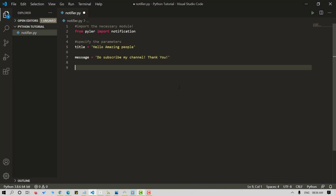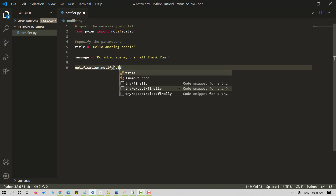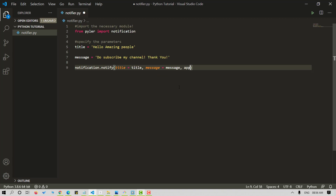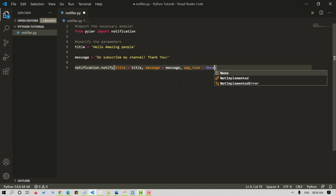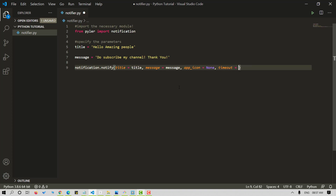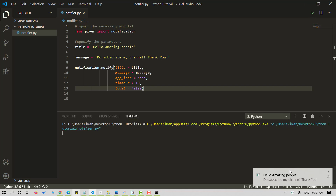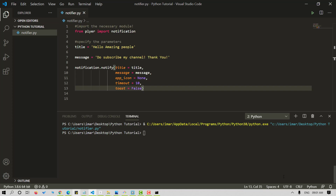Now let's pass the parameters in the notify method. Let's set the app icon as none. Now let's save our Python script and run it to verify. Here is our desktop notification — Hello amazing people, do subscribe my channel. Simple, isn't it?